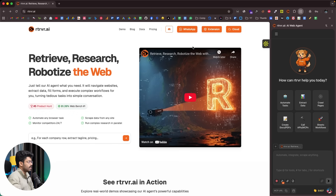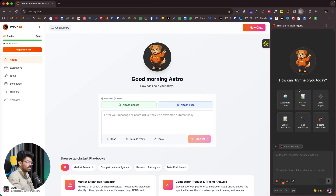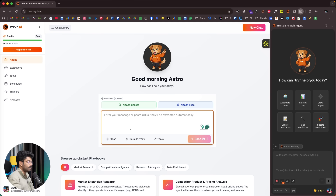Just to show you what this AI agent is capable of, I'll start with the cloud version and then show you the Chrome extension, MCP support, and how to use it on WhatsApp. In the cloud version, there's an input box in the center. All you have to do is give a prompt for what you want the AI agent to do, hit enter, and it will do everything on your behalf — including complex multi-step workflows.